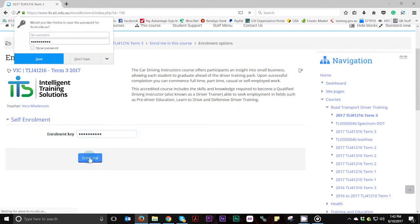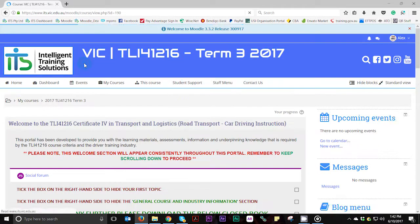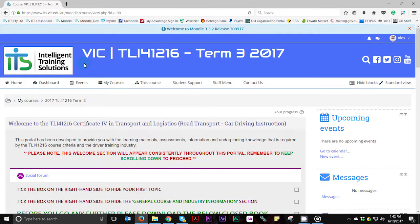You are now ready to start. I just want to mention that logging in and out of the portal is very easy from this point forwards.